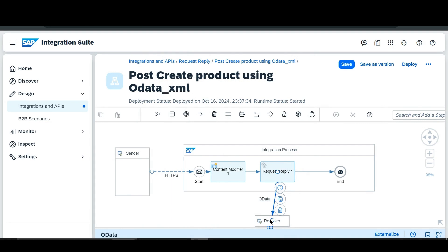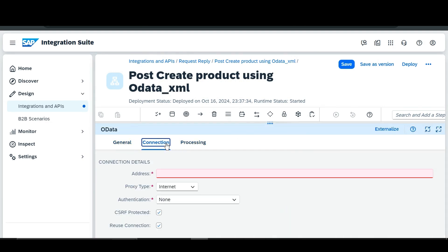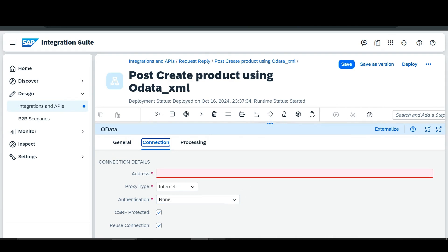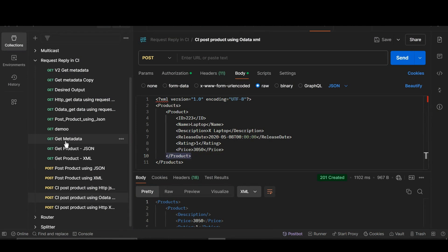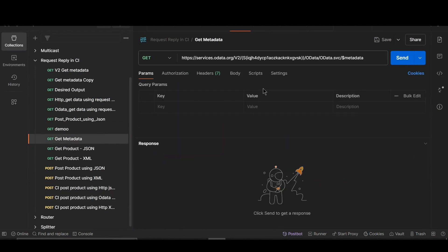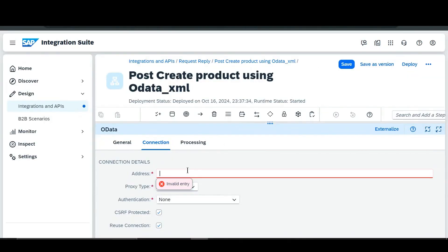After that we will enter into our OData adapter. In the connection tab, in the address field, we are going to enter the OData V2 adapter metadata link. For that we will go to our Postman — here in the metadata we will copy this metadata OData service URL and paste it in the address field.